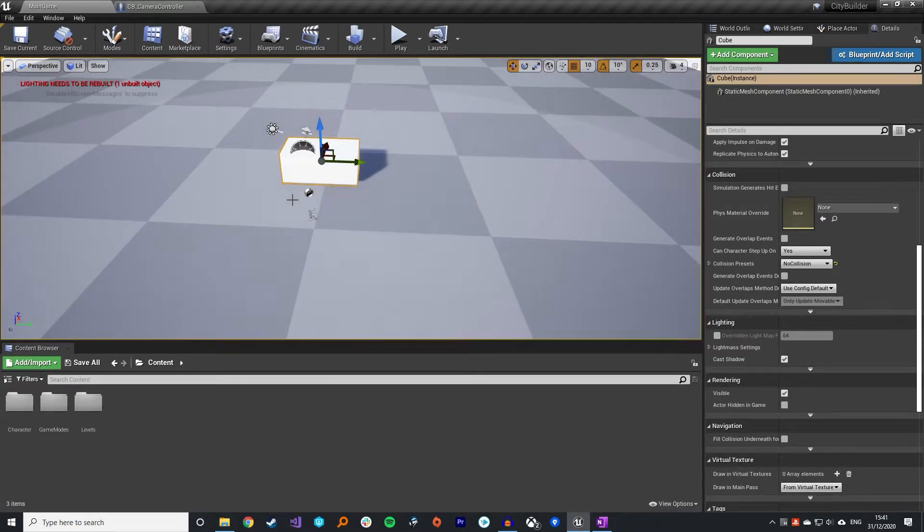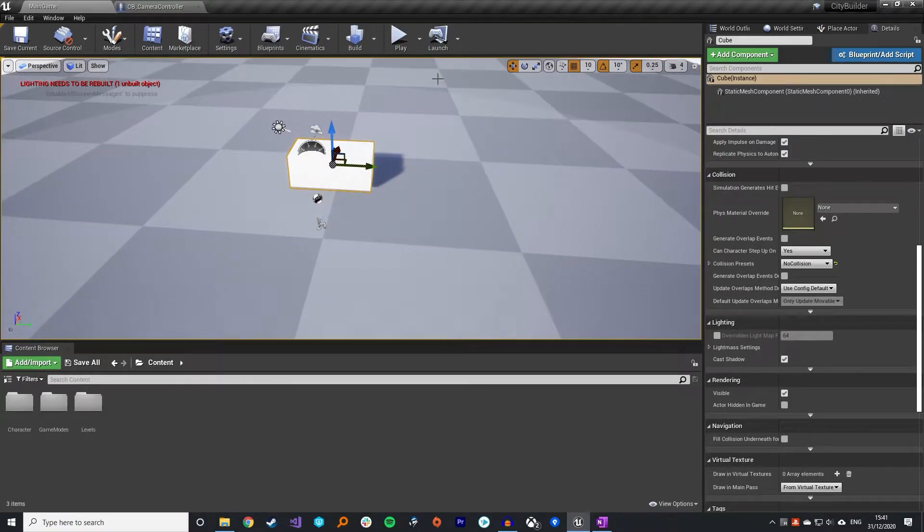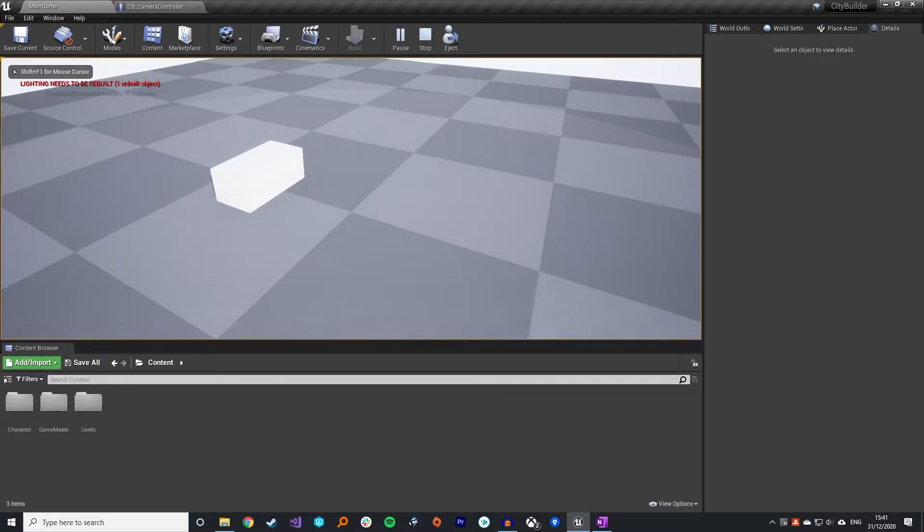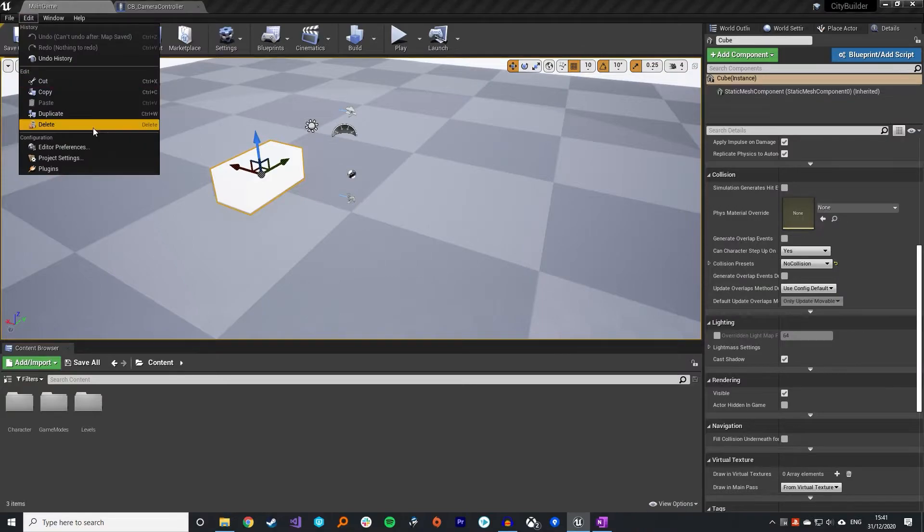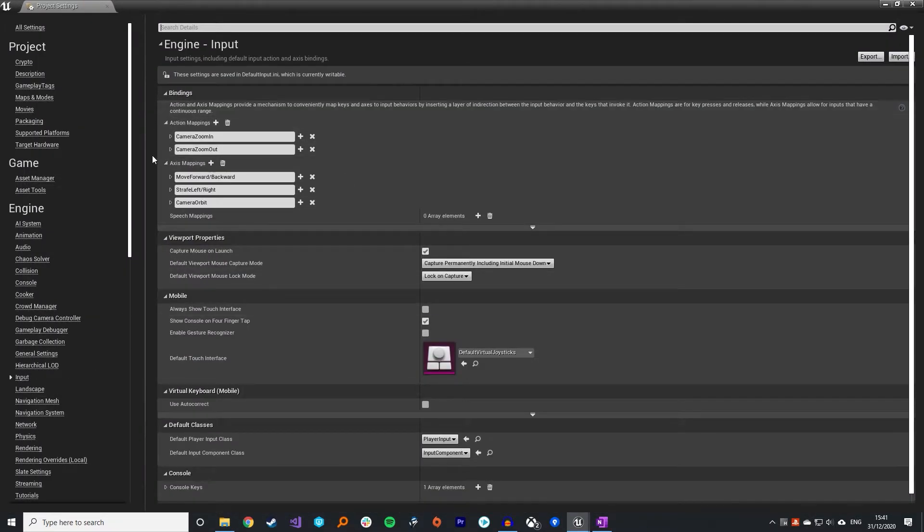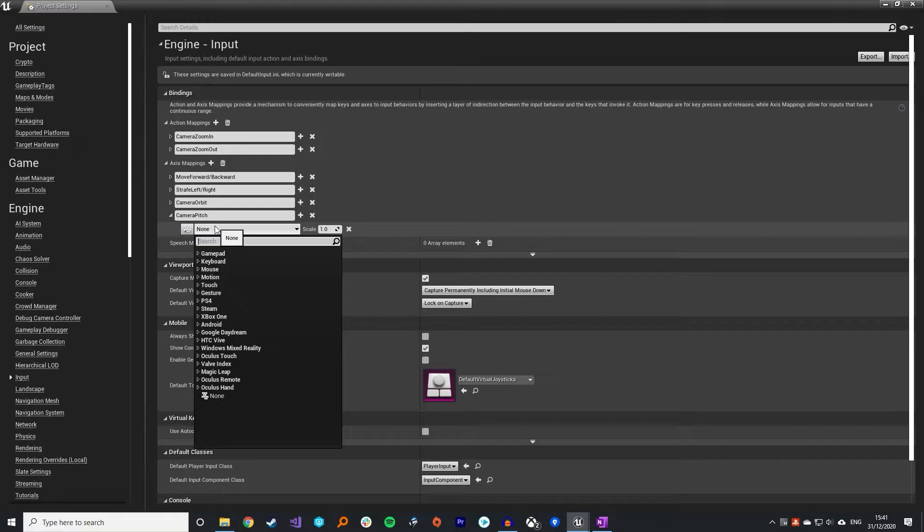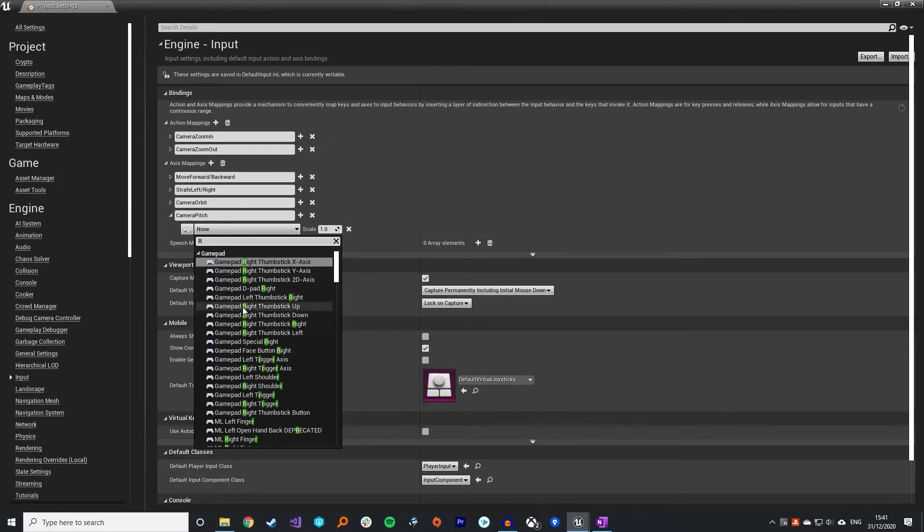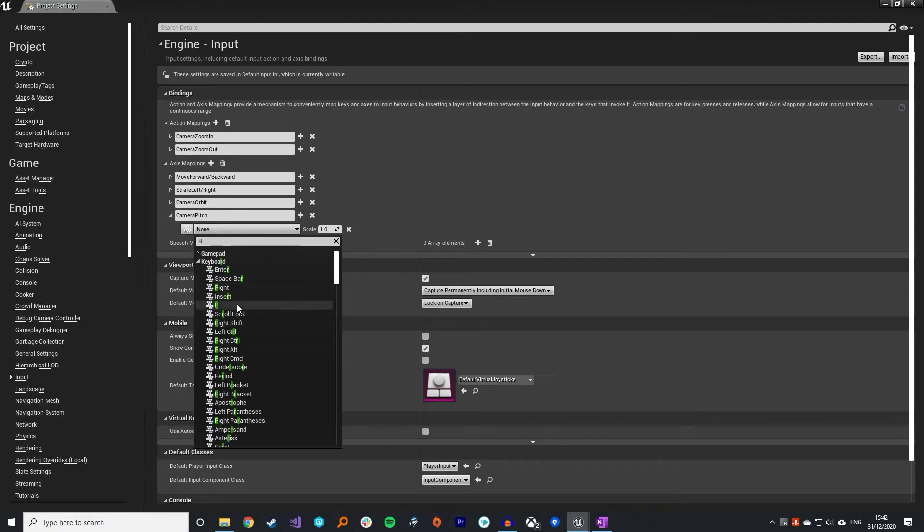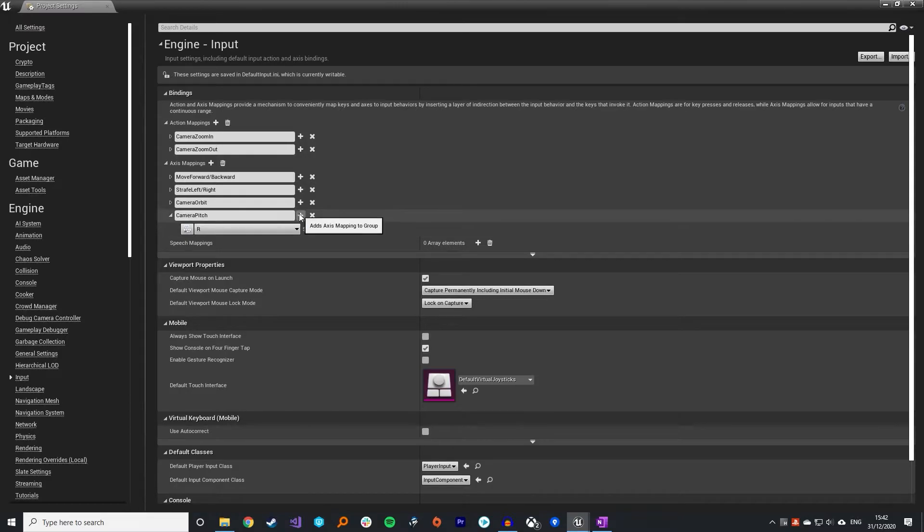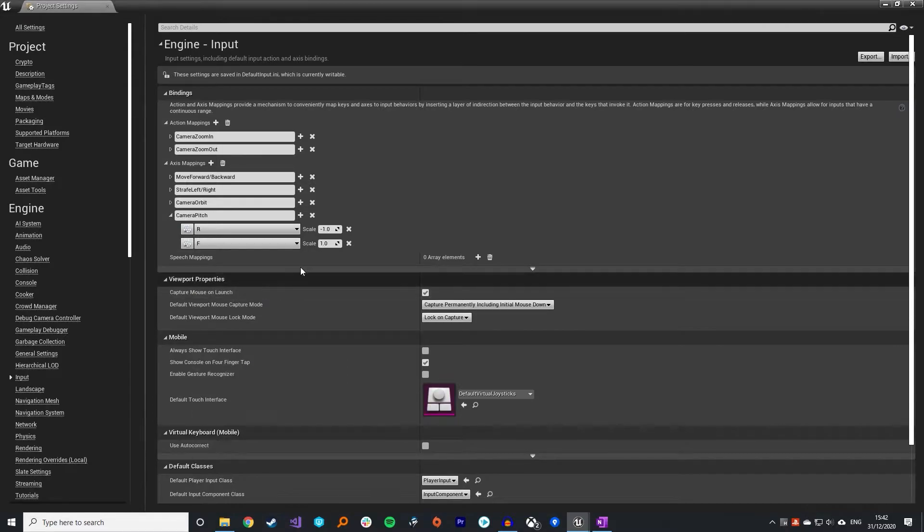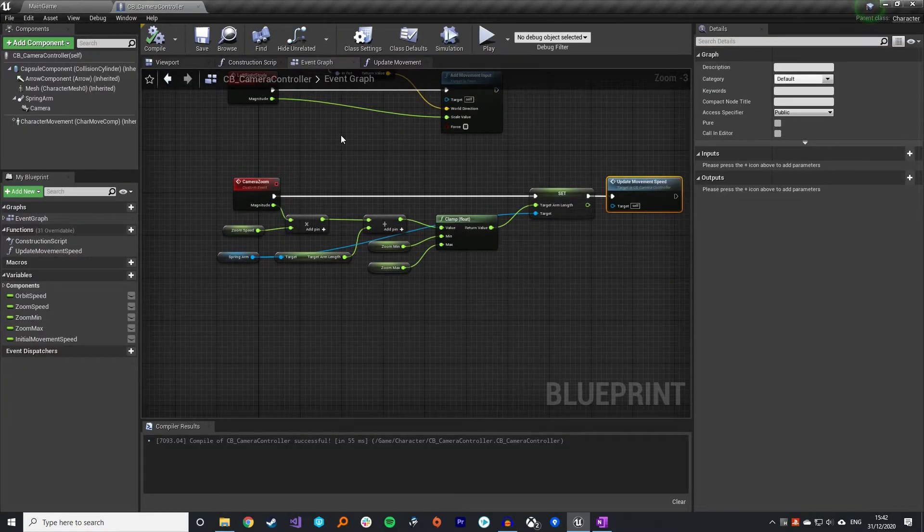The next thing is I want to add some pitch input. Right now, when I press play, I can orbit left, I can orbit right, but I can't pitch up and down. So what I'm going to do for that is I'm going to go into my project settings as we've done in the previous video. And we're going to add in another axis mapping for camera pitch. And then I'm going to put this on R and F. So R, I'm going to pitch up. That'll be negative. And then I'm going to do the F key to pitch back down. So that will be positive.